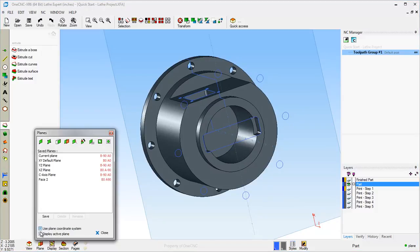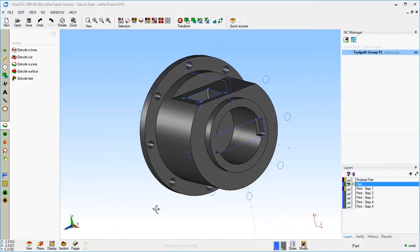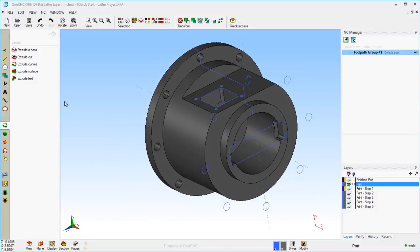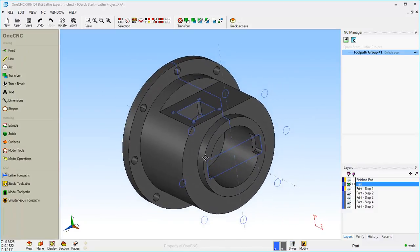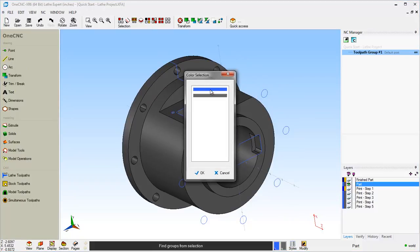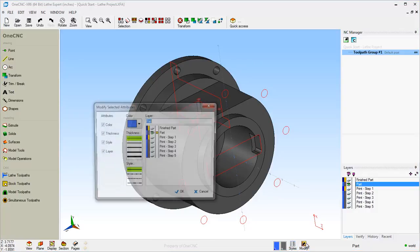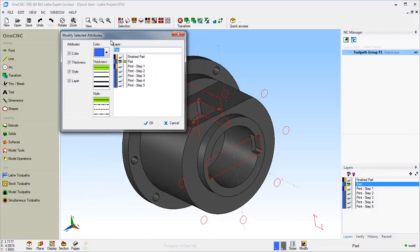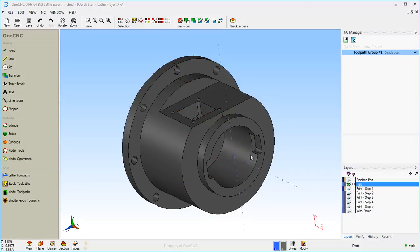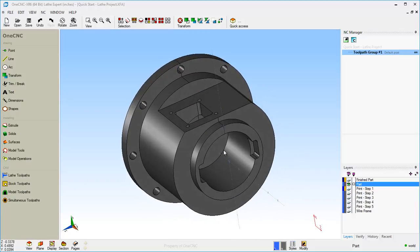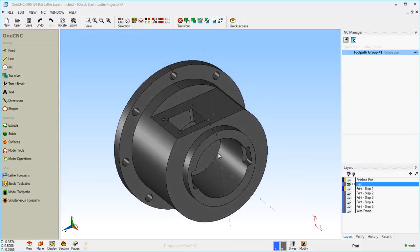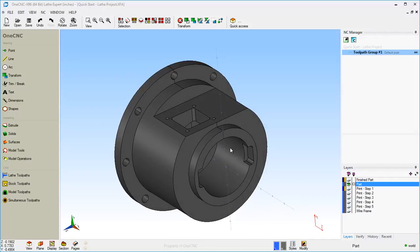I'm going to turn the construction plane display off. That looks very good. Let's take our wireframe geometry and put it on a separate layer. We're going to select by color, select all the blue, go to Modify, and put that on a layer called Wireframe. Click OK, and we'll turn that layer off. There is the solid model created within 1CNC using some very simple steps. Thanks for watching — I look forward to seeing you in the next video.